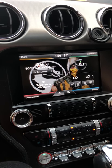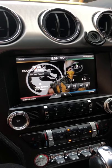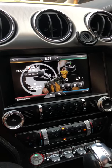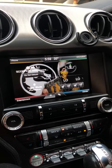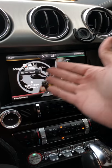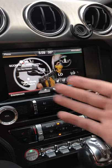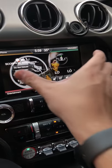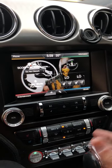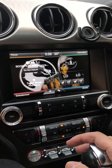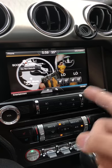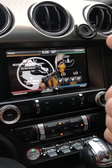In this video I'm going to show you a very simple way of how to change the wallpaper background on your Mustang. This is a 2015 Mustang GT.